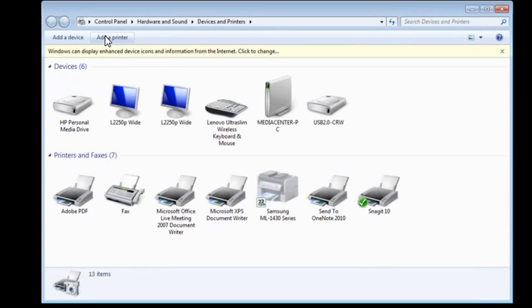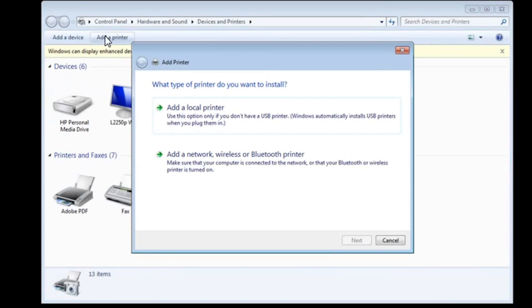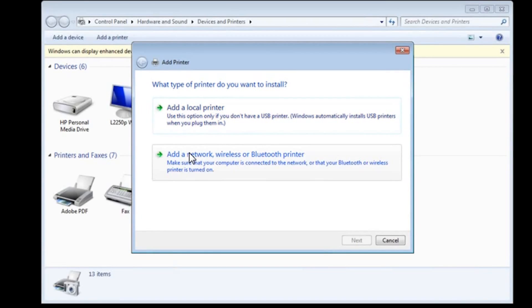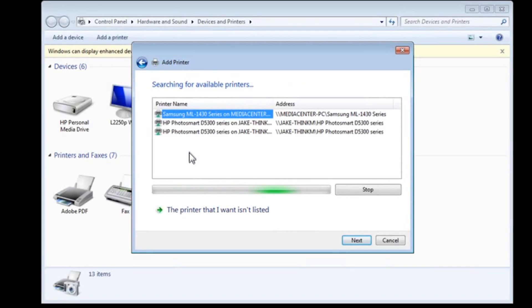And if you're watching this and wanting to add a printer from your own home network, this would be the same procedure that you would use. Click add a network wireless or Bluetooth printer, because it's a network printer that we're going to look for.